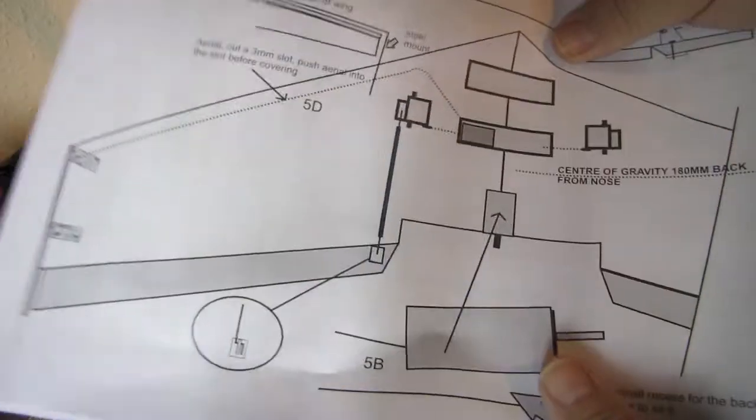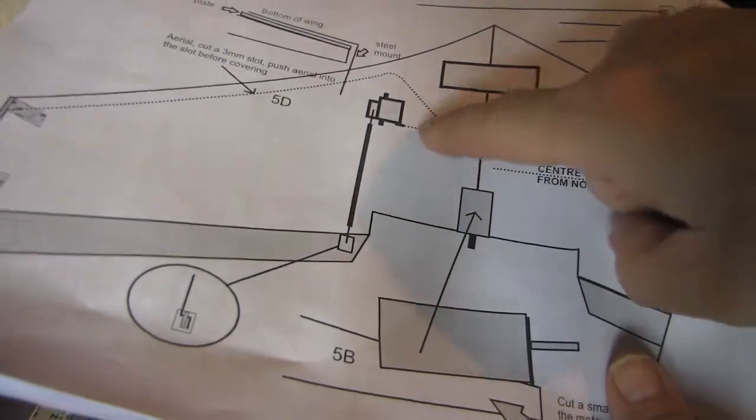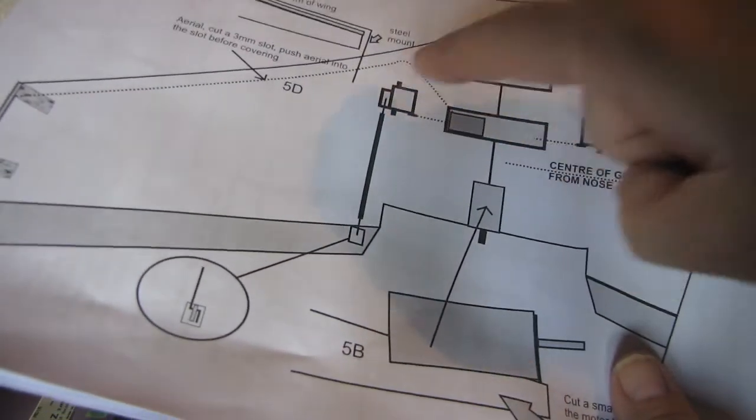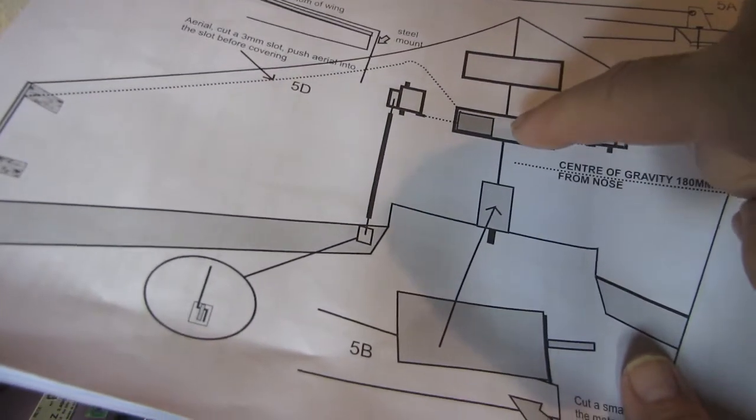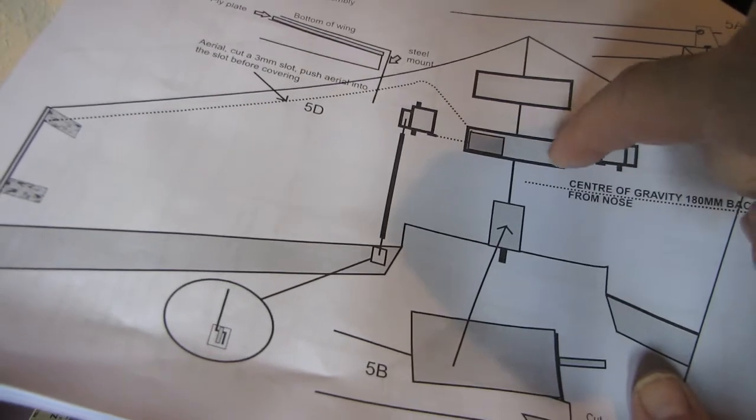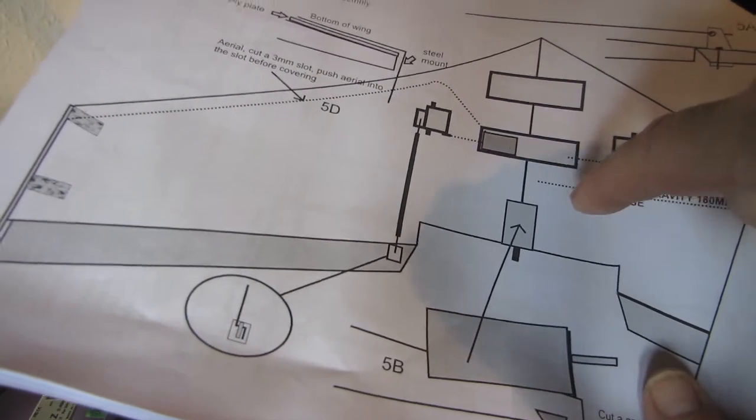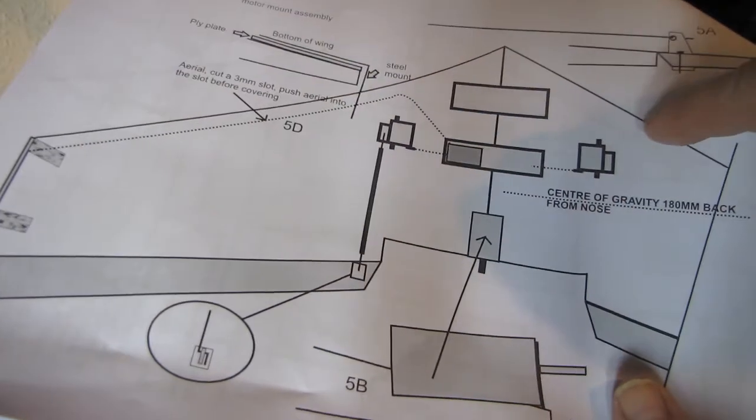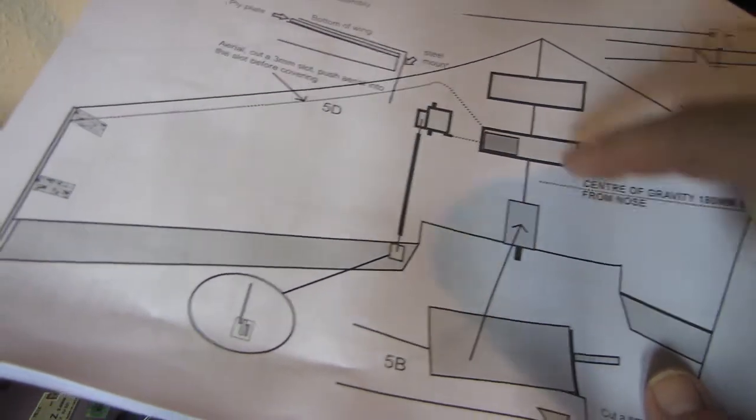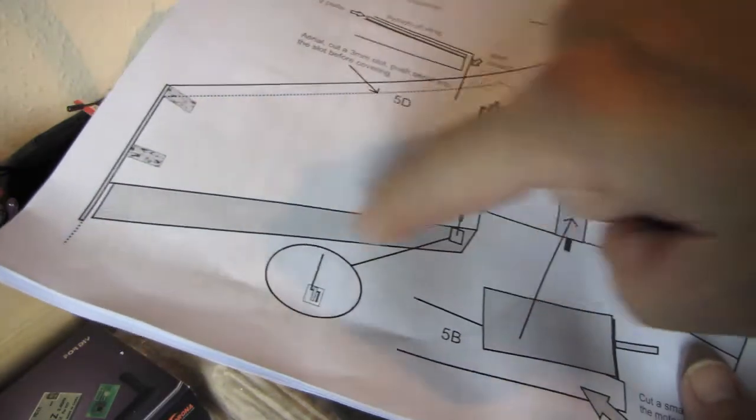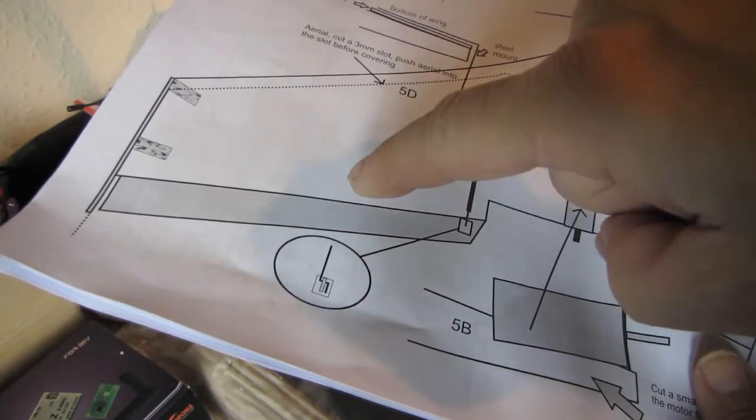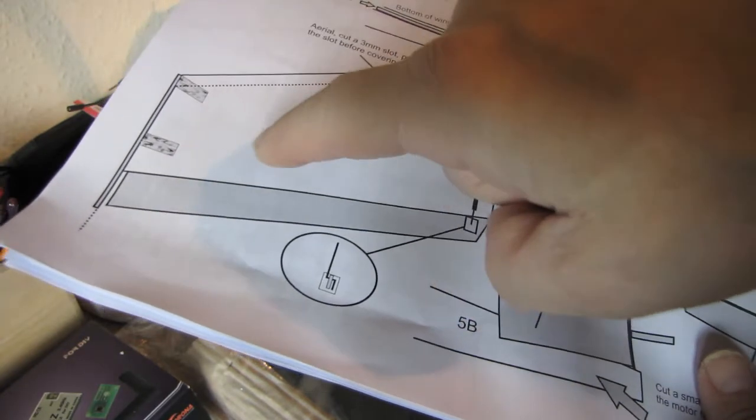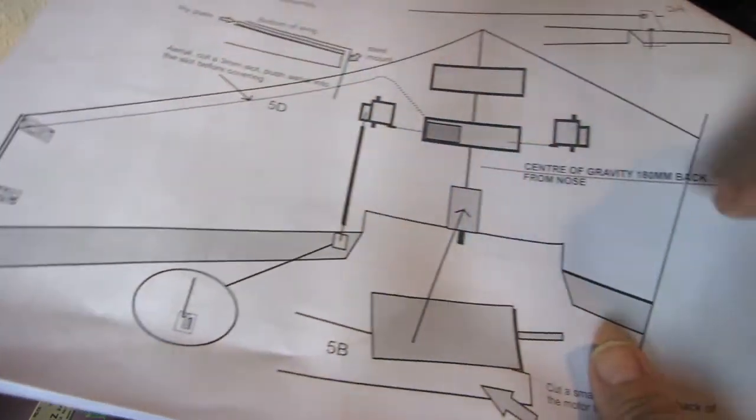That's where the servos, two servos, receiver and speed controller go in the middle. You can use standard servos. It's got elevons and this is all made of EPP, so it's crash resistant and can be glued together with UHU or hot glue.